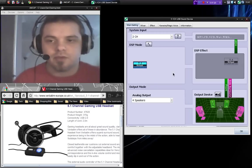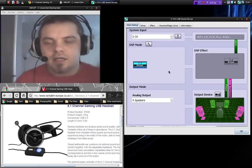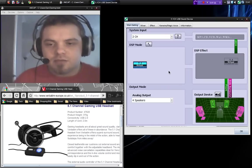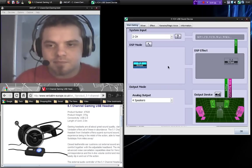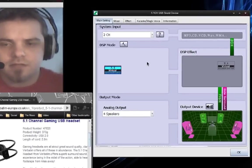It also comes with a CD with the driver and a 5.1 USB sound device which you can see on the right here.